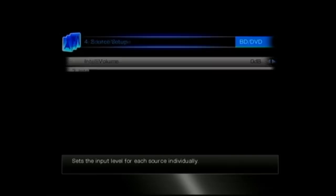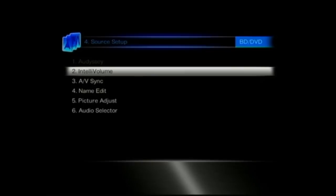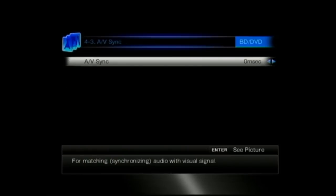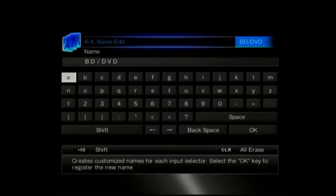Moving on to the source setup. Obviously the Odyssey at the top is greyed out because we've not used the Odyssey auto setup. Intelli volume is equalizing the volume across different inputs. And then AV sync is just your different lip sync settings.